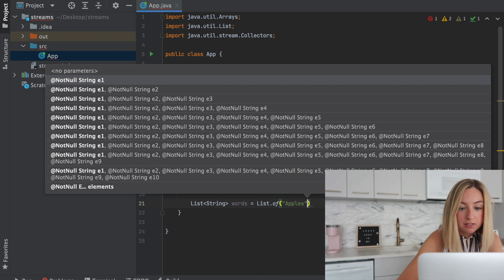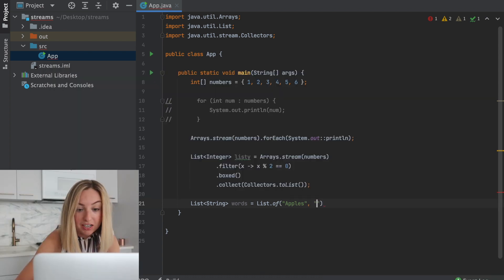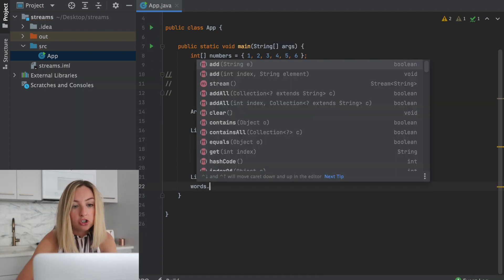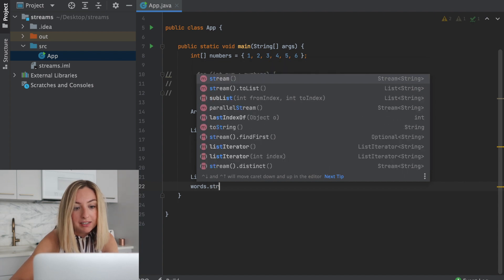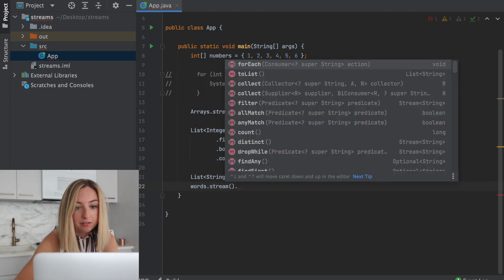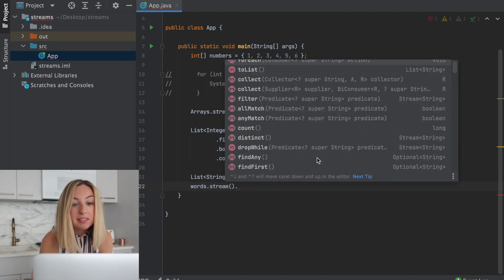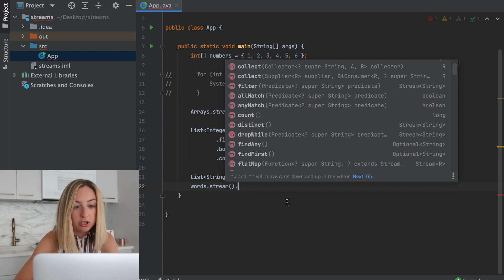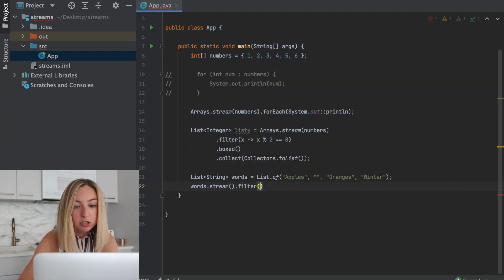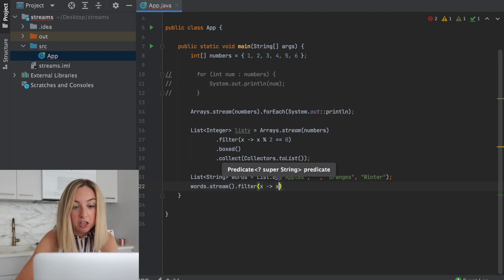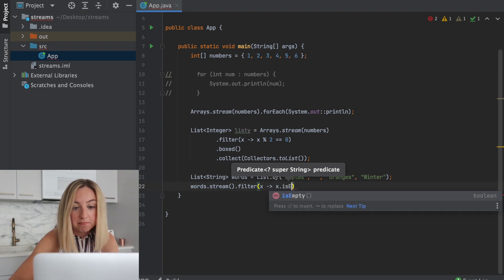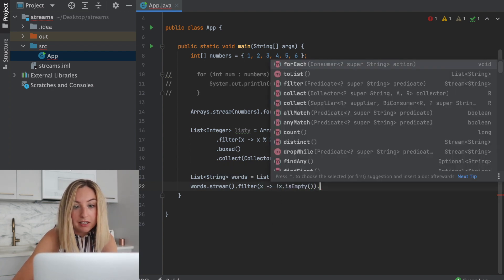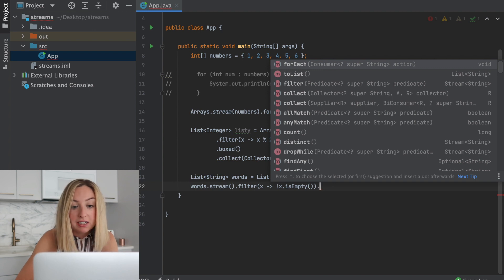We'll add apples, the empty string, oranges, and a season, winter. To create a stream from a list, we just do .stream. Then we can do similar operations. We can do that filter operation where we could filter out the empty string. As long as x is not empty, we'll keep it. And maybe we'll print it to the console.